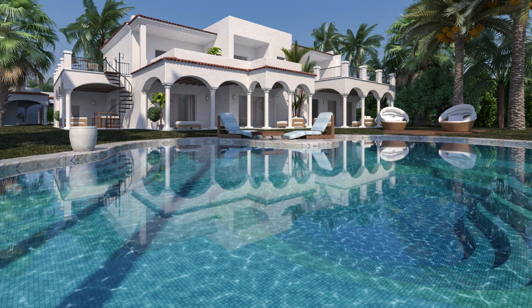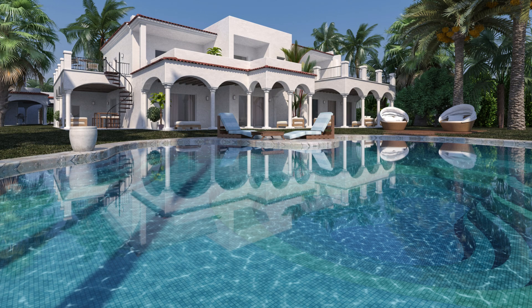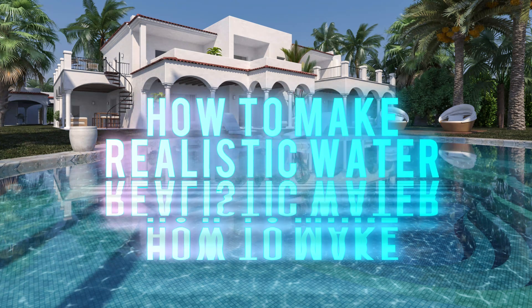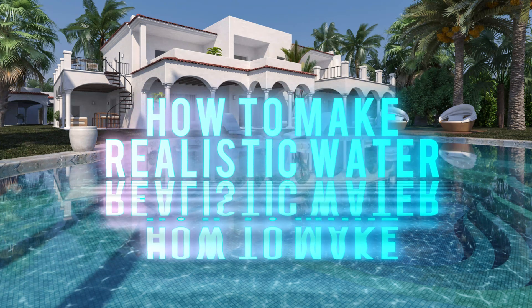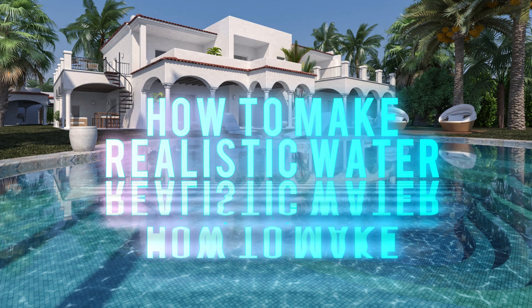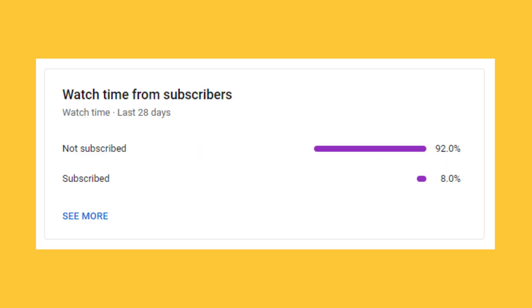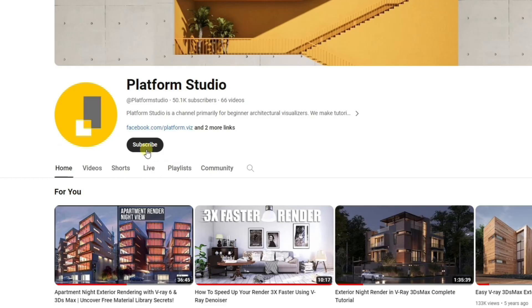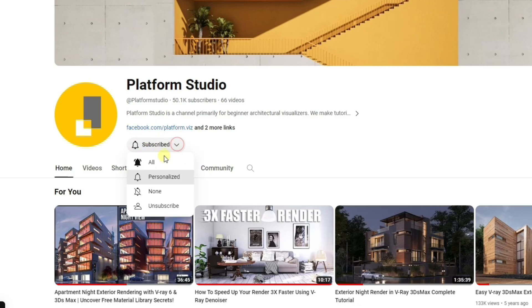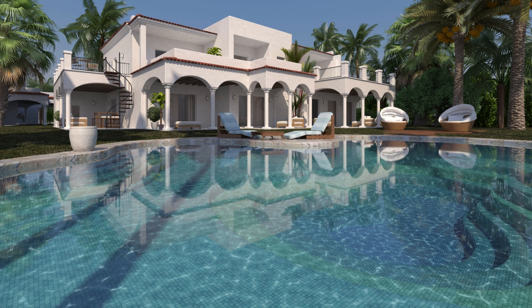Hello and welcome to Platform Studio. Today we will be learning how to make realistic water in V-Ray 3ds Max. By the way, happy New Year to you all, and thank you so much for 50,000 subscribers this year. I promise to make more videos, although only 8% of my viewers are subscribed to my channel, so my request is, if you find my videos helpful, please do subscribe. It encourages me to make more videos.